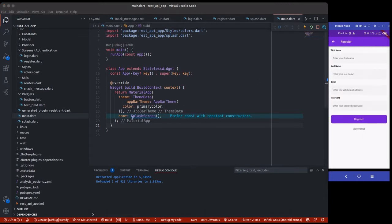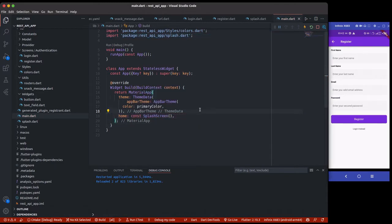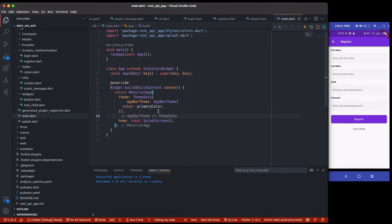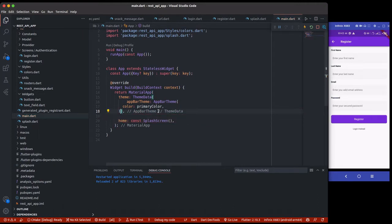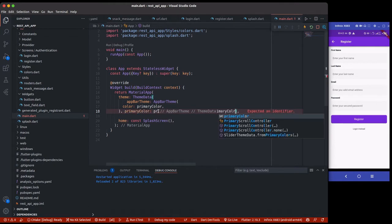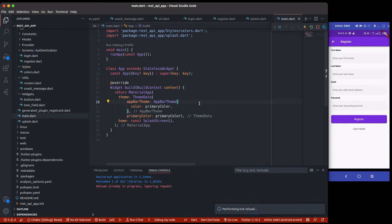We're also going to use a checkbox and a floating action button, but I won't be changing their colors for now — we'll change that later. Let's also change the app's primary color. We can set primaryColor here.